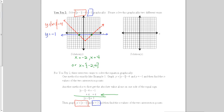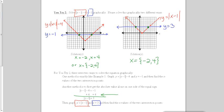Now, I can graph y equals the absolute value of x minus 1 as one equation, and y equals 3 as a second equation, and see where they cross. Pause the video while you do that for the second graph. Even though the graphs look different, they still have the same x values for the point of intersection. These graphs cross when x equals negative 2 and x equals 4.